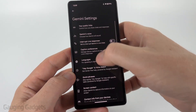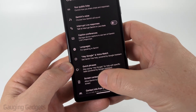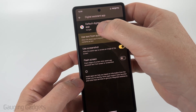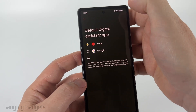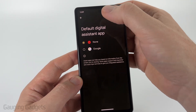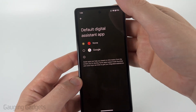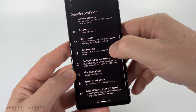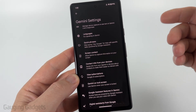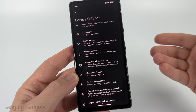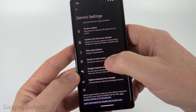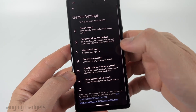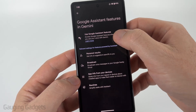Make sure all settings are toggled off. If you see Screen Context, select that, then at the top select Default Digital Assistant App and choose None — unless you want a different assistant. That will further disable Gemini or Google Assistant. Some options may open Gemini on the web where you can clear your data. Also turn off Gemini on the lock screen and Google Assistant features in Gemini.